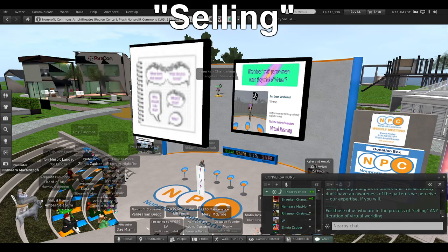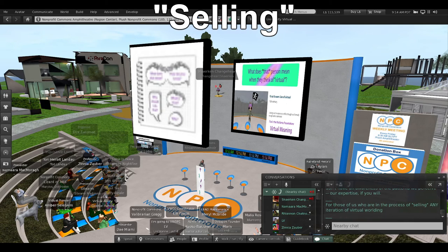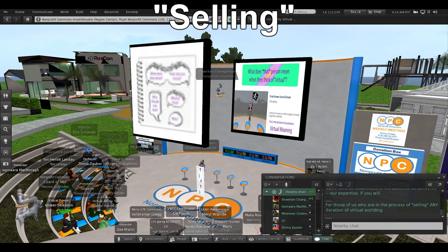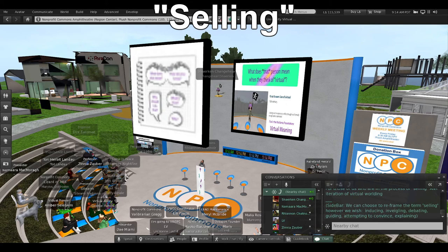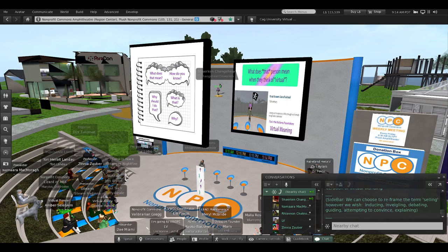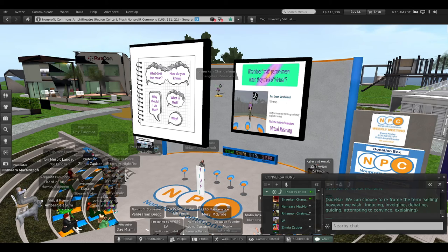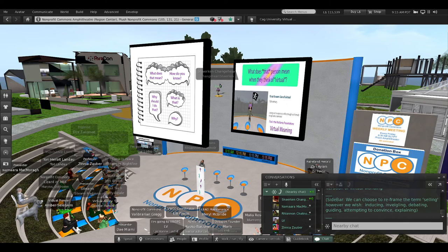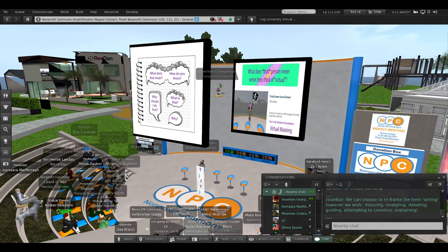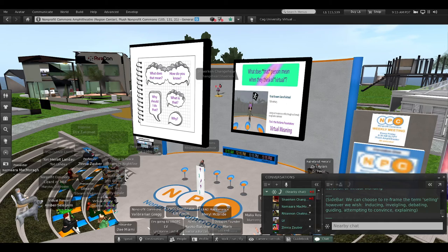For those of us who are in the process of selling any iteration of virtual worlding—sidebar, we can choose to reframe the term selling however we wish: inducing, inveigling, debating, guiding, attempting to convince, and splaining!